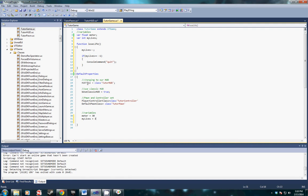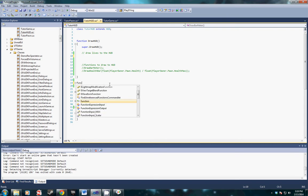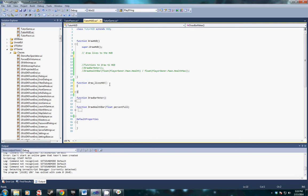The next step we need to do is the HUD, so we're going to switch over to my tutor HUD and we're going to draw our function here. Function draw lives HUD, open bracket close bracket.